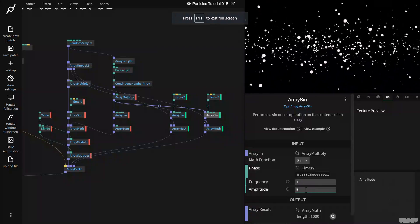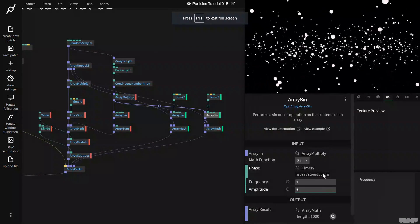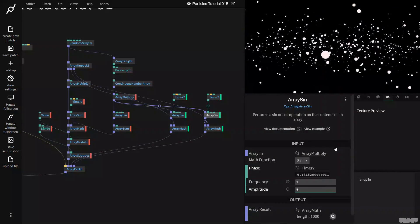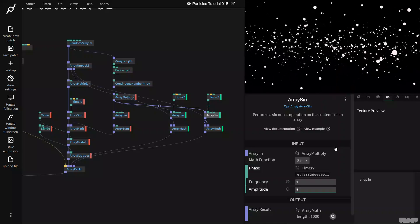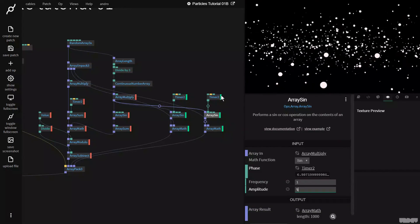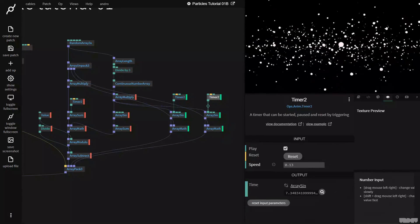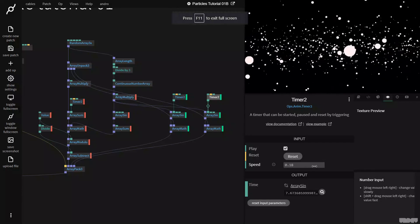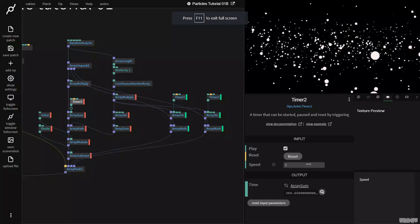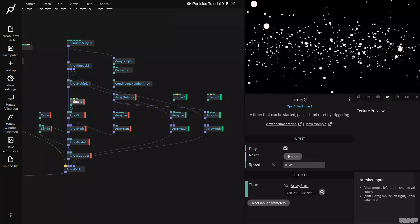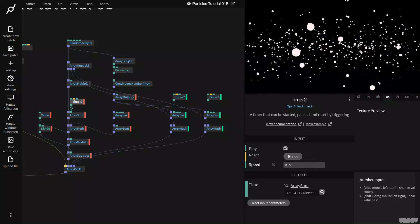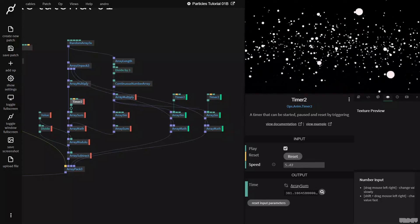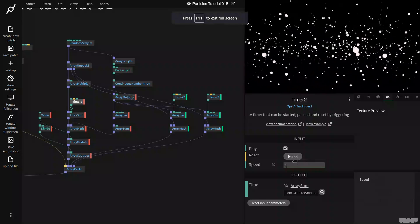And now I'm going to put this on, say, five. And all of a sudden, you can see that the particles are now going to fly away and towards the camera. So we can now change the speed of the X, Y, Z animation by just going to these timers, basically. This is why I created three of them. You can get a lot of different behaviors out of it by playing around like this.